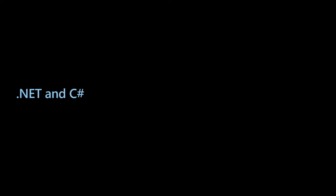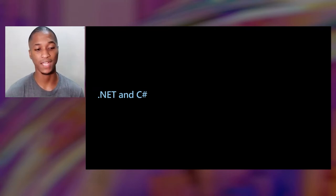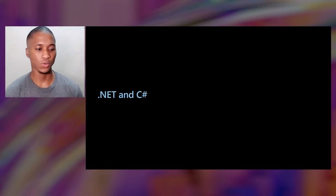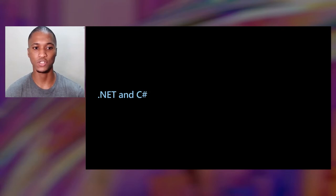I will hand things over to Samelis, who will explain everything about C-Sharp and .NET to see what you can build with it. My job here is to introduce you to .NET and C-Sharp — this is a journey about what you can do with .NET and C-Sharp in terms of what you can build.